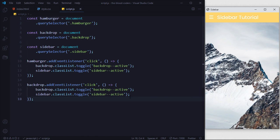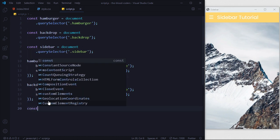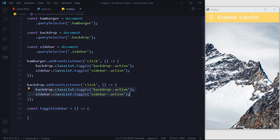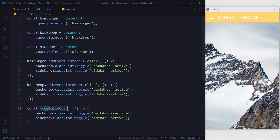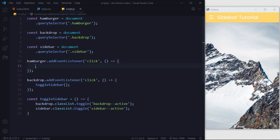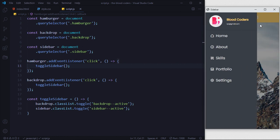We are repeating some code, so let's refactor our JavaScript. We can create a function: const toggleSidebar = () => { }. Inside this arrow function we paste the toggle lines, and then we call toggleSidebar in both event listeners. Let's test it — it's working: sidebar opens, hover effect works, and it closes correctly.